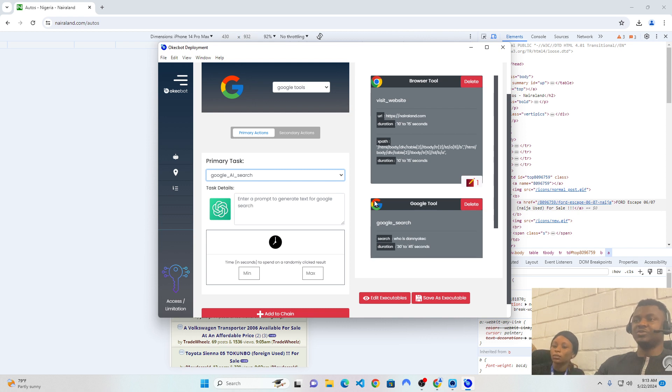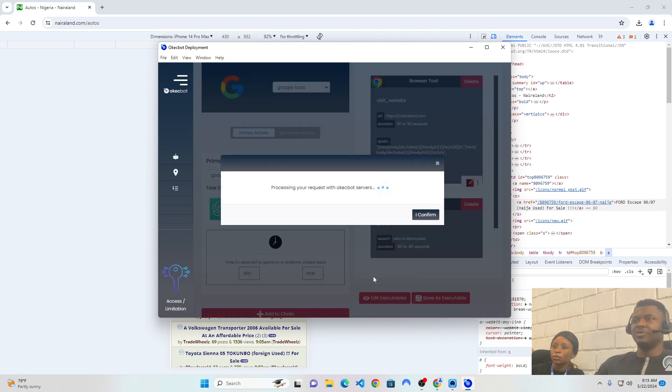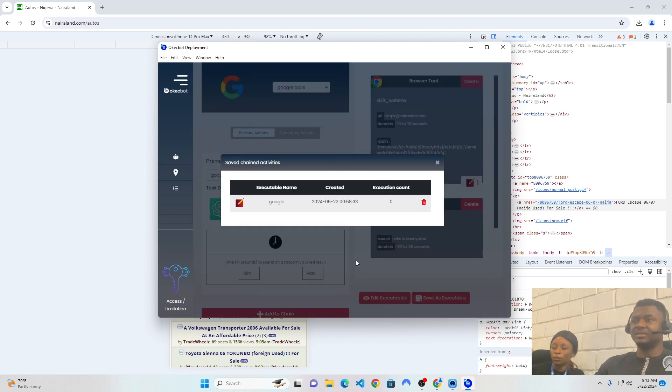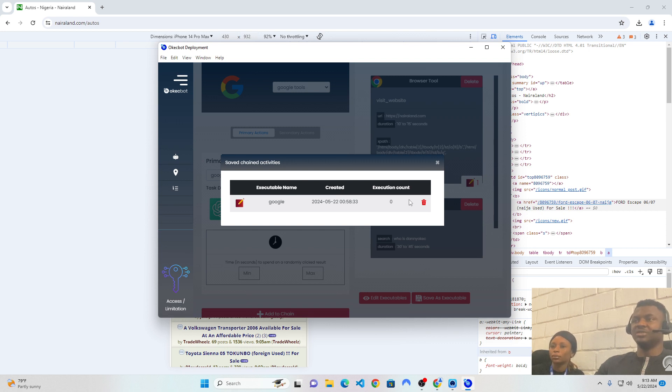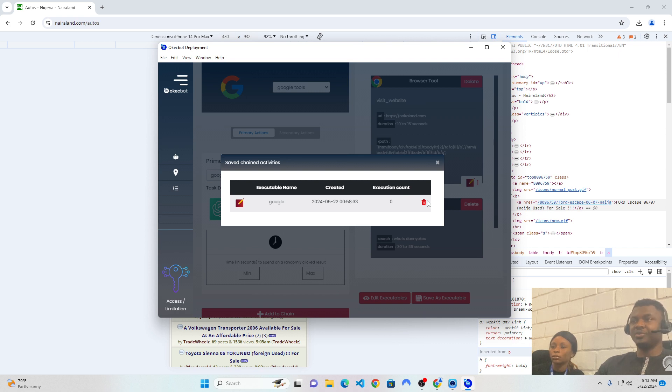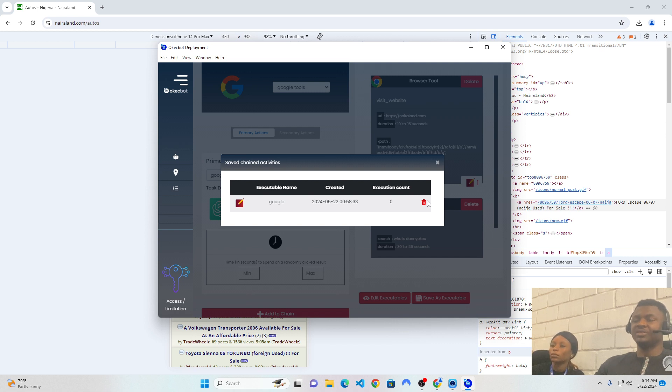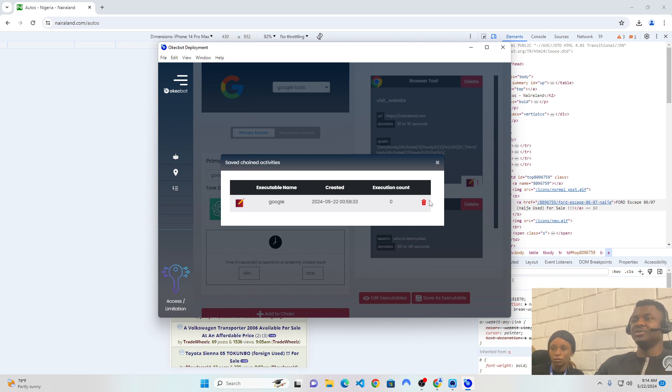The first one is called visit to website, and the second one is called a Google search on who is Daniel Kirk. Now, to view what you have done in the past, you can click on edit executables. So, if I click on this, I will be able to see the previous tags I had in the past. At the moment, I only have one here, which is Google. So, if you have a free account on OKEG bot, you can only create one executable, which is chain of actions. But if you're on the pro, you can create as many as possible. For instance, on the primary pro, you can create up to 10 executables, and on the secondary pro, you can create up to 25 executables. But on the free pro, which is what I'm currently using now, I can only create just one executable.